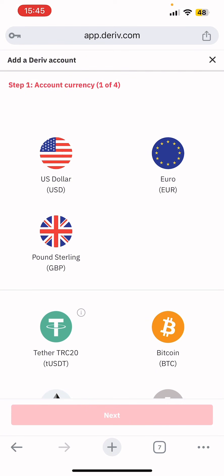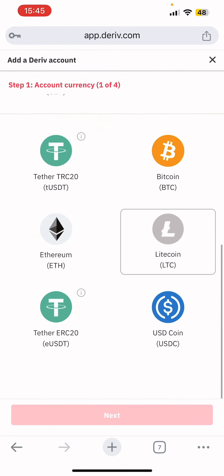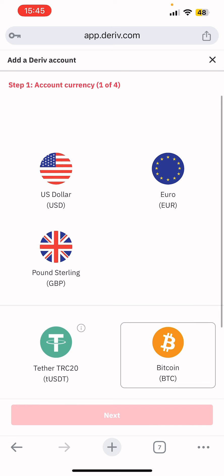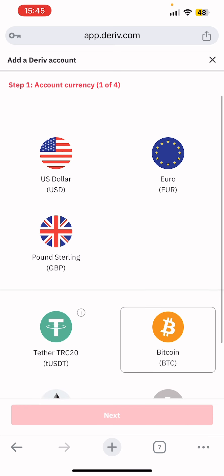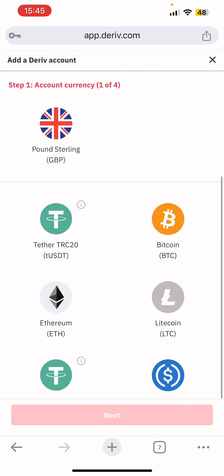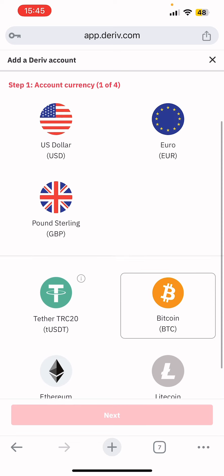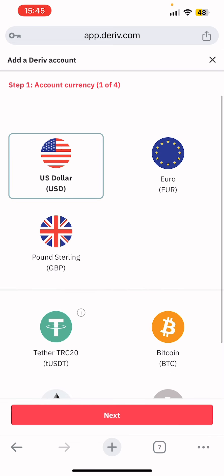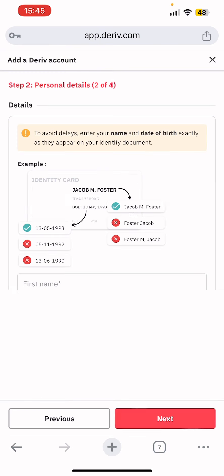You'll see 'Add a Deriv account' with four steps. The first step is to select the currency you want for your account — dollar, euro, pound sterling, or any other option. I'll go with dollar, select it, then tap 'Next.'